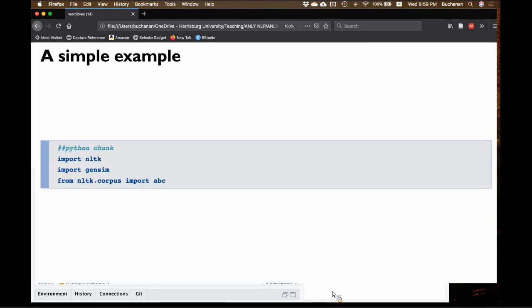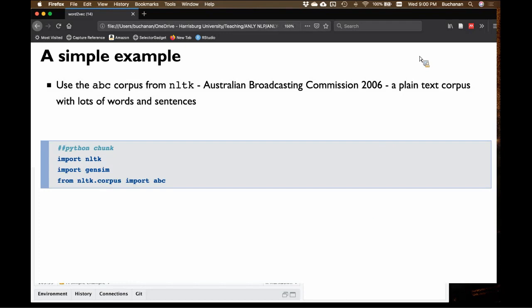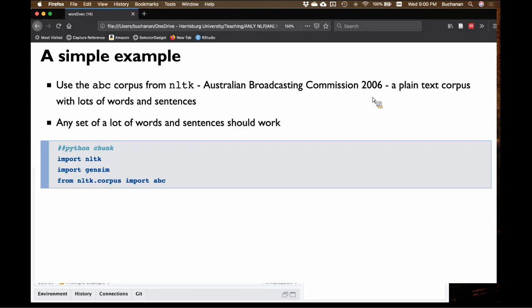We're going to do this all in Python because the Word2Vec package in R — the last time I looked at it — is total crap. It assumes you're going to load a pre-built model in a strange bin file. Gensim, on the other hand, is spot on and great. We're going to use the ABC corpus as our example data — the Australian Broadcasting Commission, a plain text corpus with news articles. Any set of sentences and words would work. We're going to use gensim to build ourselves a Word2Vec model. The key thing to note: when we did LSA and topics models, we converted to a term-by-document matrix. But a Word2Vec model at its simplest just takes in a list of tokenized documents.